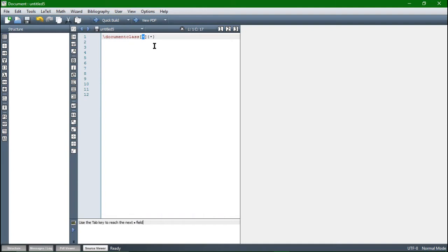We have brackets and curly braces. In the curly braces we insert the actual document class we want — in our case, let's just stick with scrArticle, just write it like that, this will work. And then in the brackets we can include some options — we will come back to that later, but for now let's just say A4 paper.